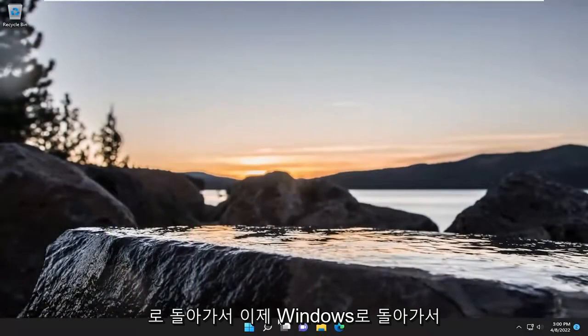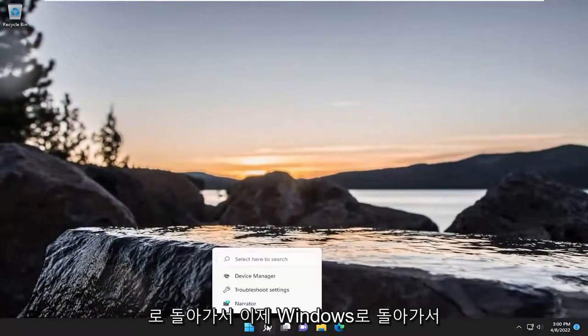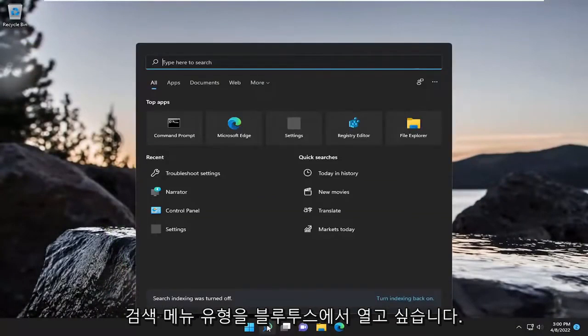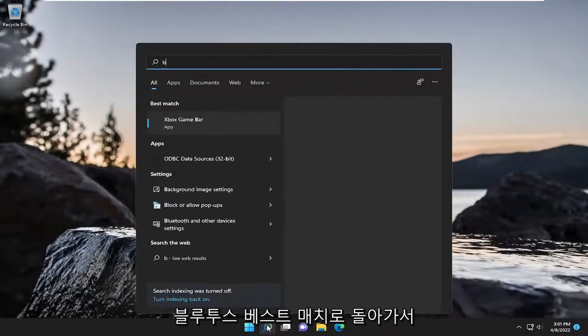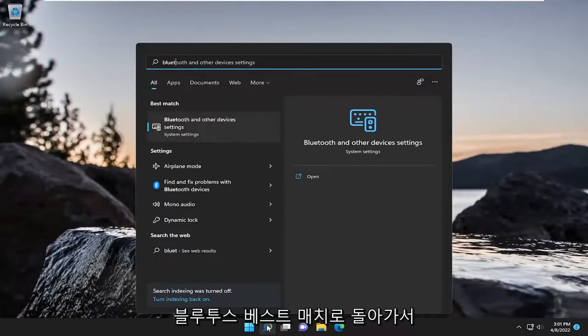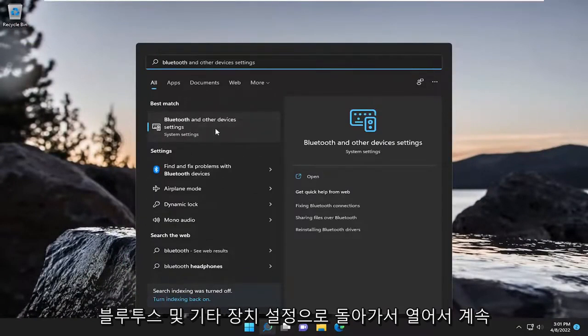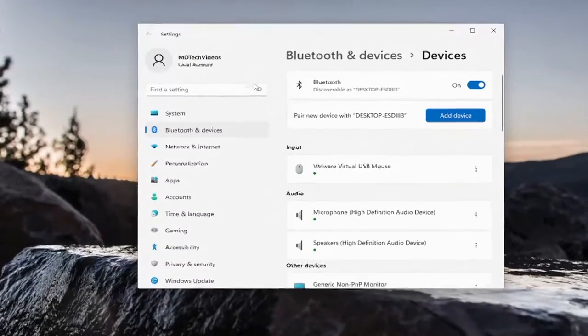And now that we're back into Windows, we want to open up the search menu. Type in Bluetooth. Best match, you'll come back with Bluetooth and other device settings. Go ahead and open that up.